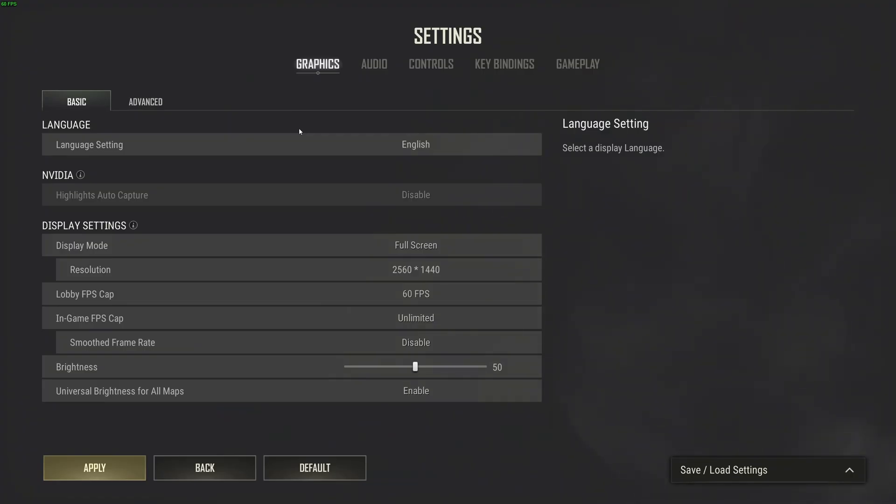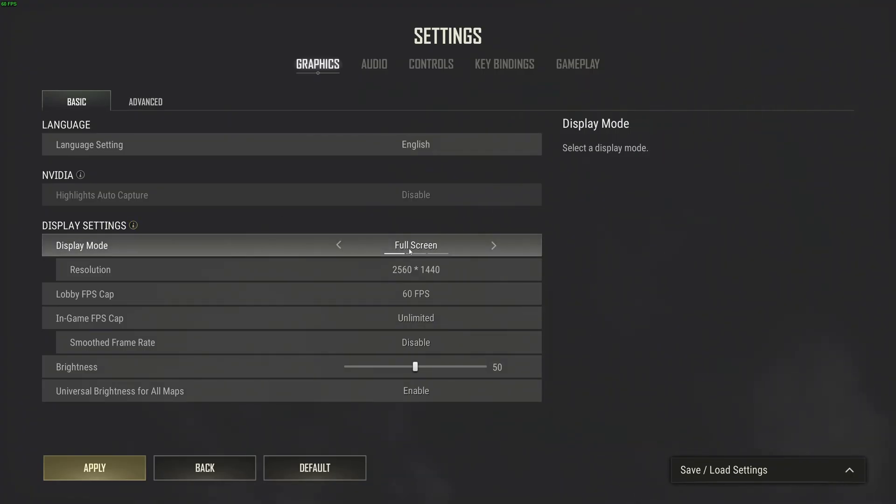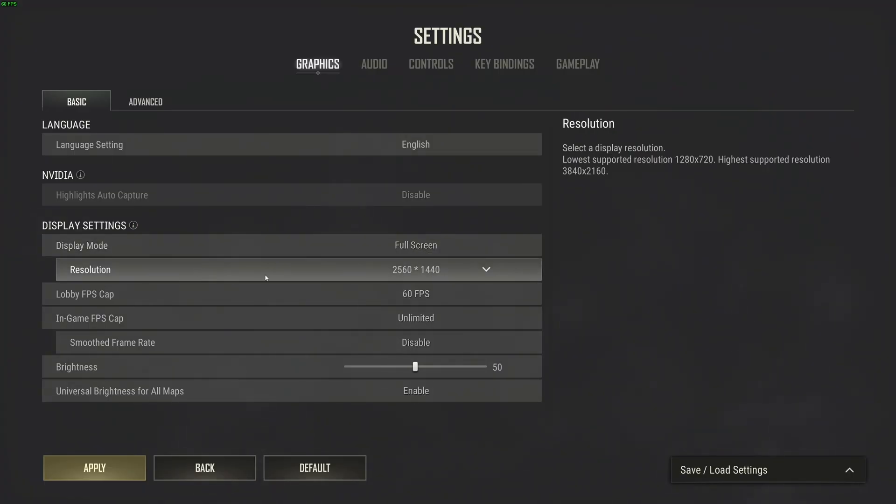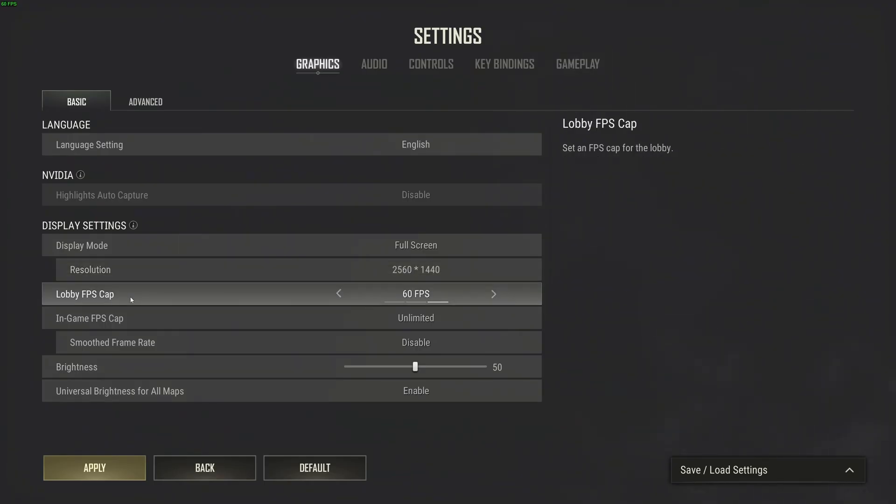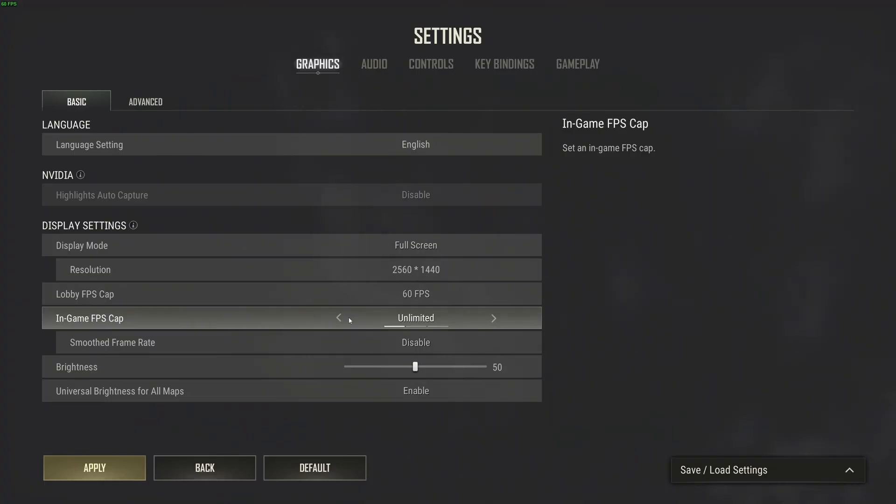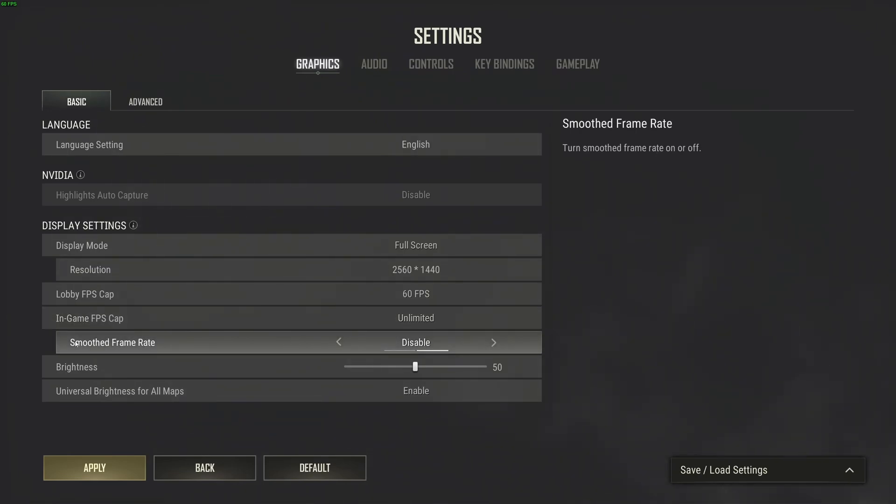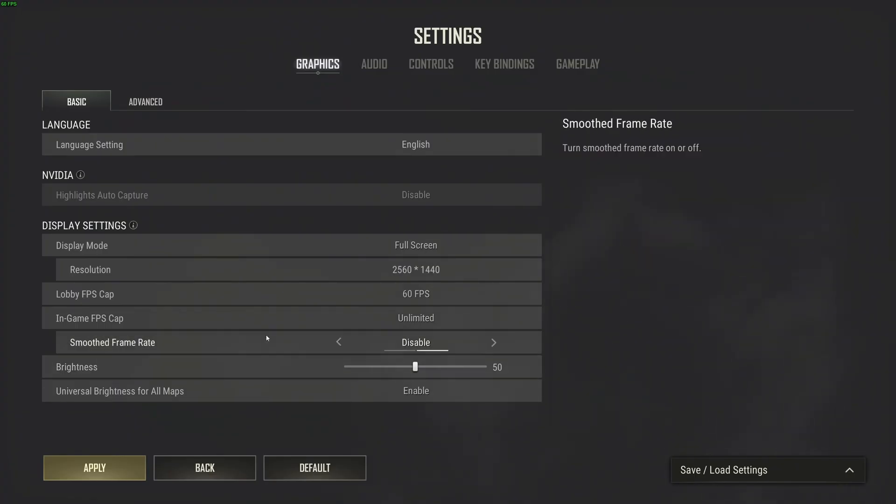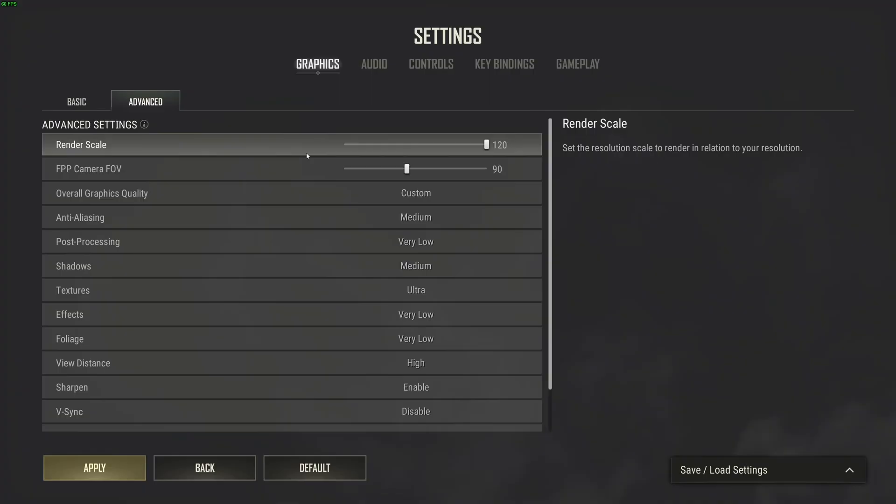Now inside the game. First of all, display settings—make sure you're playing fullscreen. This is the best parameter to have less input lag and most of your FPS. Resolution, make sure you're playing native depending on your monitor. I just kept my FPS in the lobby at 60. In game, I just play unlimited, but honestly I locked my FPS, like I said, with NVIDIA at 237 to make sure I'm staying in my G-Sync range. Smooth frame rate, disable this. You don't want to turn that on—it adds input lag. And this is pretty much it.